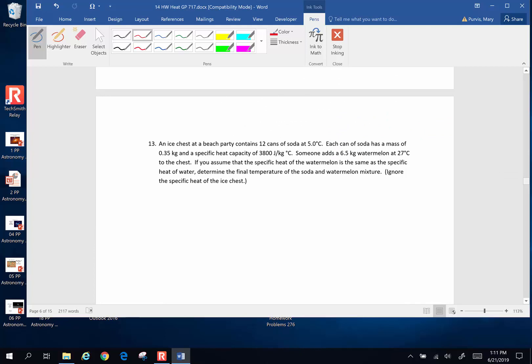Let's try another one. An ice chest at a beach party contains 12 cans of soda at 5 degrees Celsius. Each can of soda has a mass of 0.35 kilograms and a specific heat capacity of 3800 joules per kilogram degree Celsius. Someone adds a 6.5 kilogram watermelon at 27 degrees Celsius to the chest. If you assume the specific heat of the watermelon is the same as water, what will the final equilibrium temperature of the soda and watermelon mixture be? Ignore the specific heat of the ice chest.